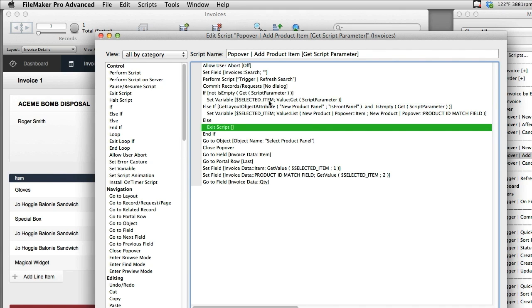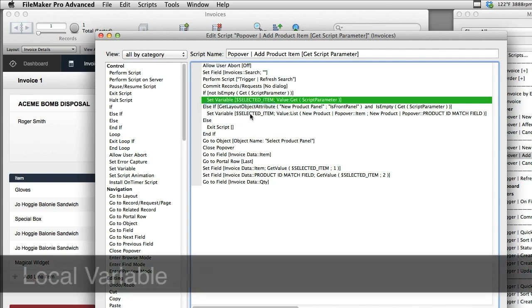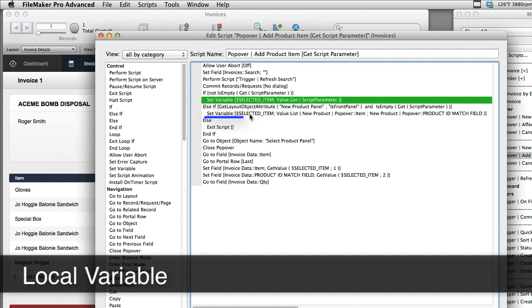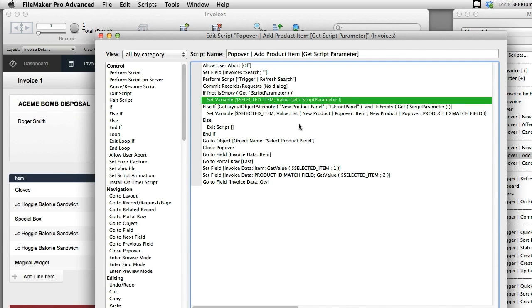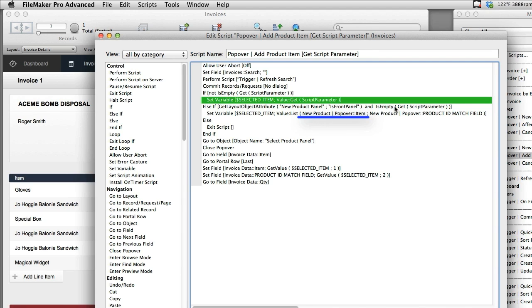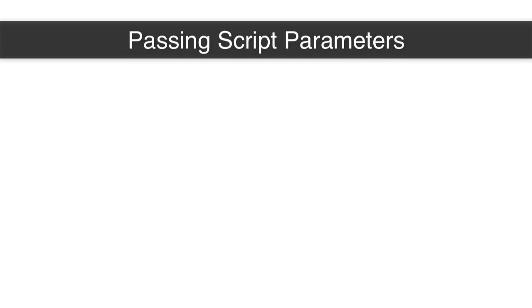I want to point something out real quick. We have this variable called Selected Item. Now this variable is a local variable, which means that we define it during the course of this script. Once these scripts halt, this value will be dropped out of memory in FileMaker. It's a very temporary variable. We use it, and then we chuck it out the window when we're done. And what we're interested in capturing is the product name and the ID of the product. We set those into a value list, and we assign that to $selected_item. Now what do we mean by this?